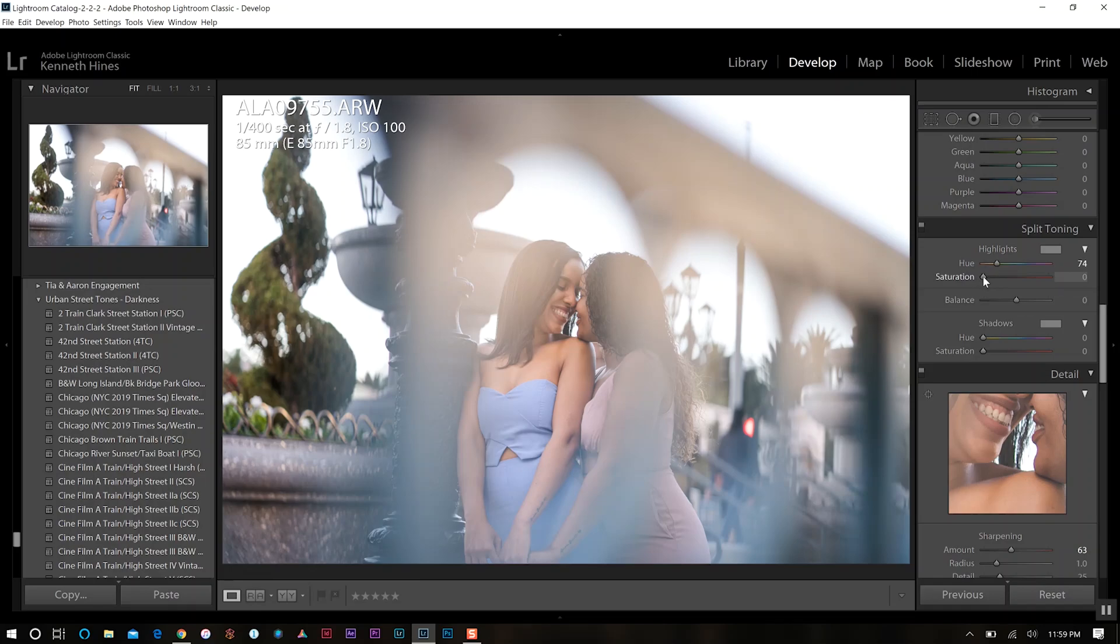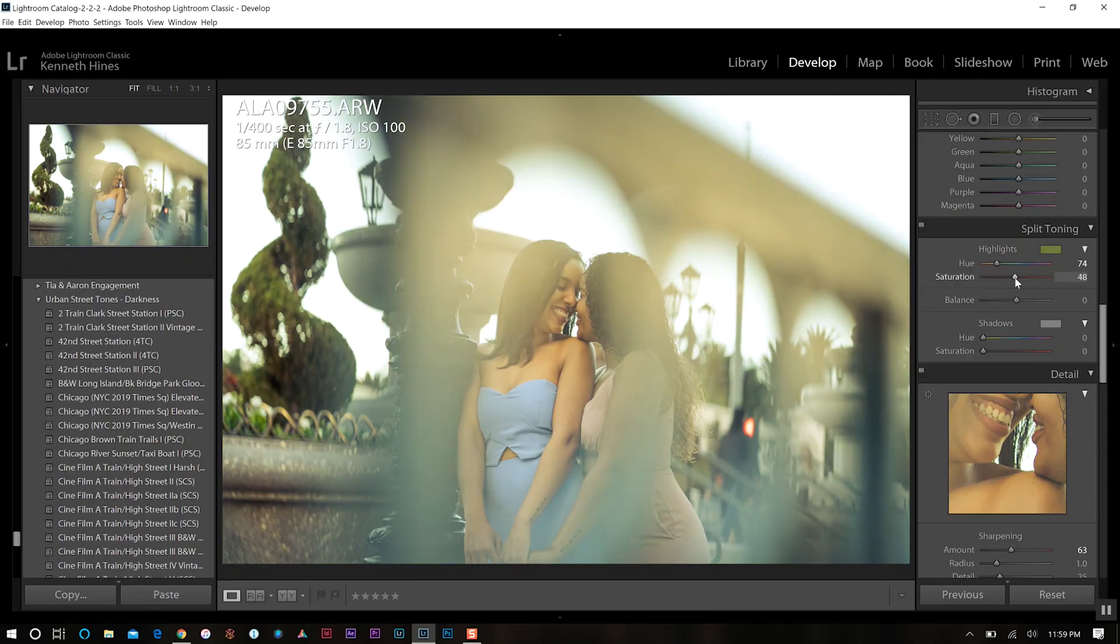As we go up, it can be super extreme like that. Or if we come in the middle, it's a little bit more balanced, but we don't want that much there. We want maybe about 18 to 20 or so.